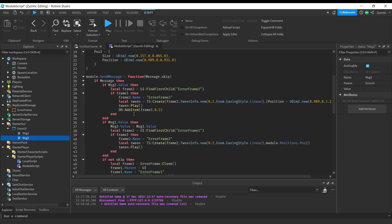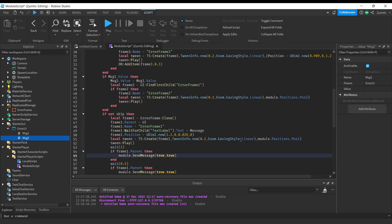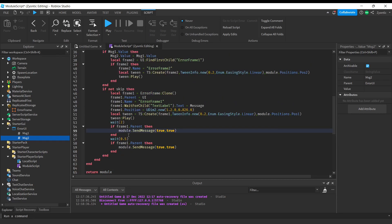Essentially what this function does is: it moves all frames down — Frame1 goes to Frame2, Frame2 goes off screen and is destroyed — making room for the new frame going into Position1. However, if no new message is being called, we still need to move the existing frames down. After two seconds it moves the frame down one position, and after another 0.5 seconds it moves it down again off screen.